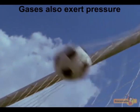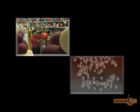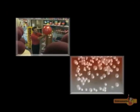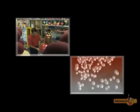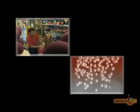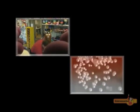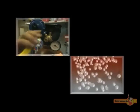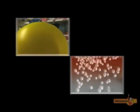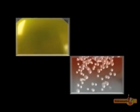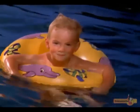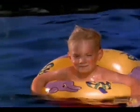Gases exert pressure too. Imagine this football to be a gas molecule hitting a solid surface. When a balloon is pumped up, the gas molecules constantly move and collide against the balloon. They exert force, and as more gas molecules are pumped in, the balloon is inflated.